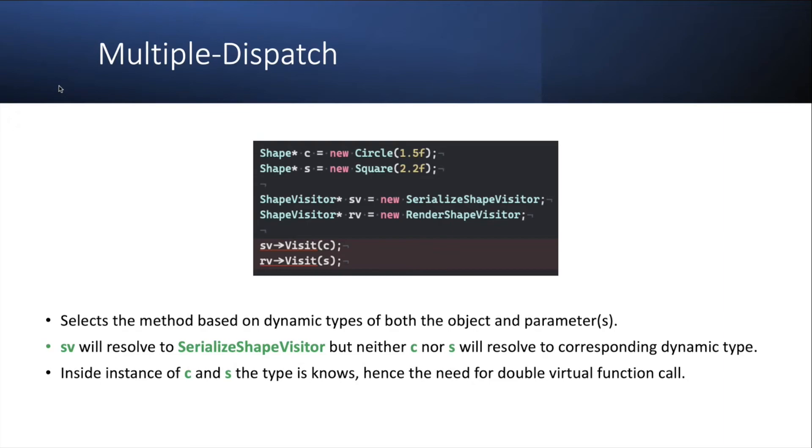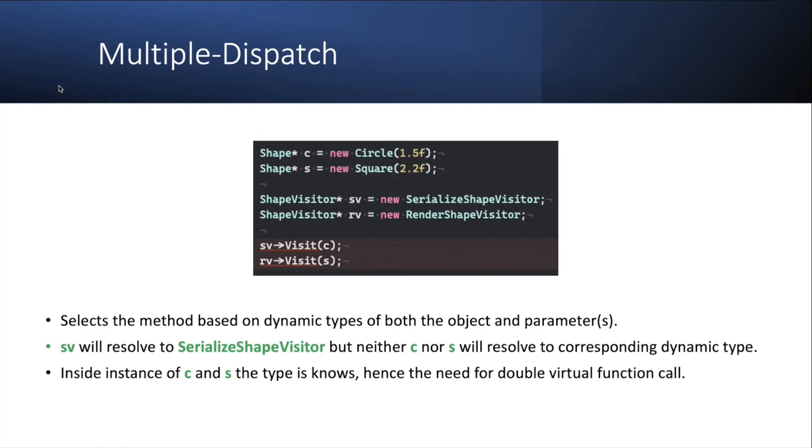So you will see that the sv, for example, the serializing visitor will resolve itself to the serializing shape visitor, but neither the c nor the s will resolve to their corresponding dynamic types. However, inside the instances of c and s, the type is known. Therefore, in order to achieve this multiple dispatch idea, you need to do a double virtual function call.